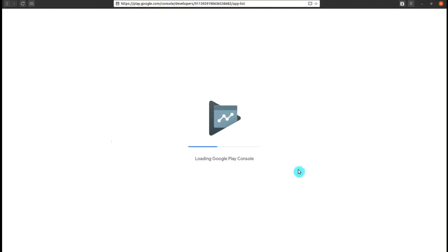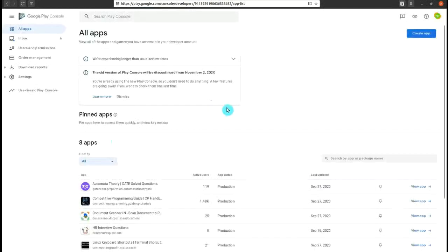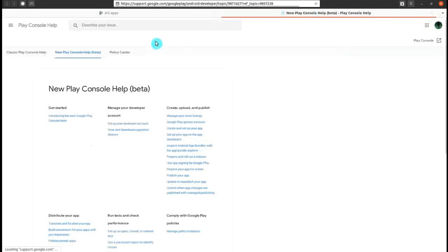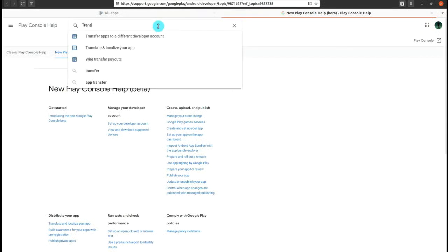For transferring an app, the first step is to login into your Google Console account. After that, click on the question mark present in the right top. A new tab will open out. In the search box, type 'transfer app' or just 'trans' and it will show up in the suggestions.